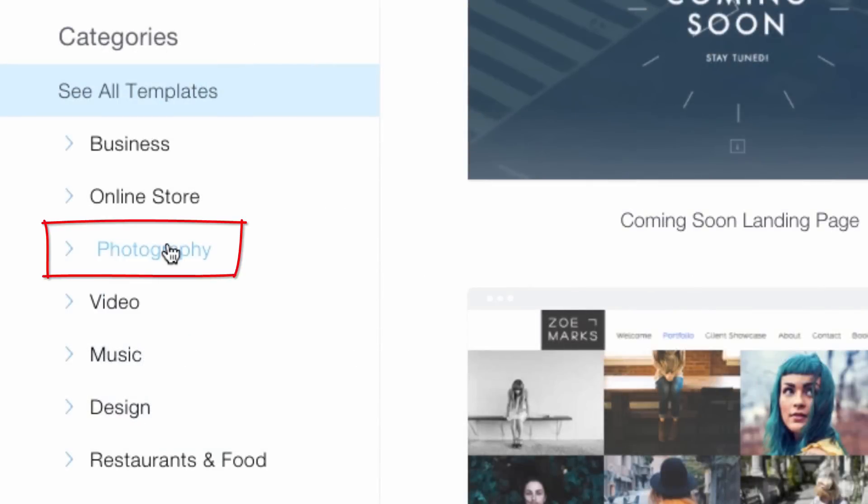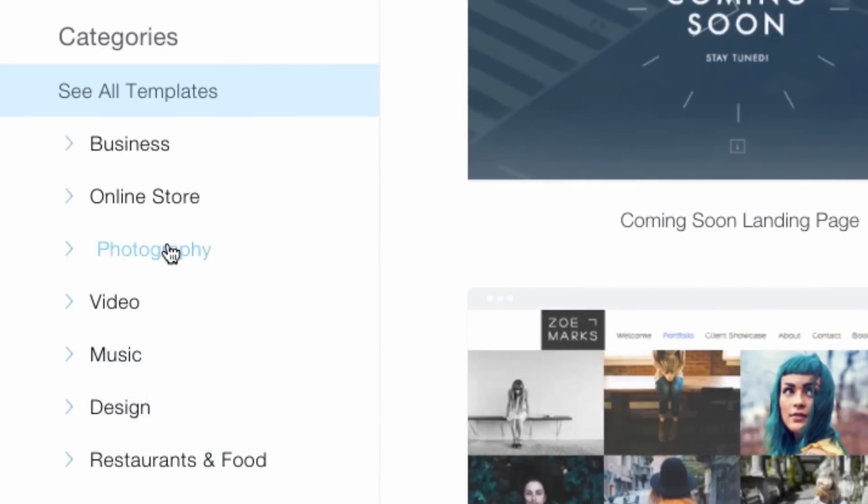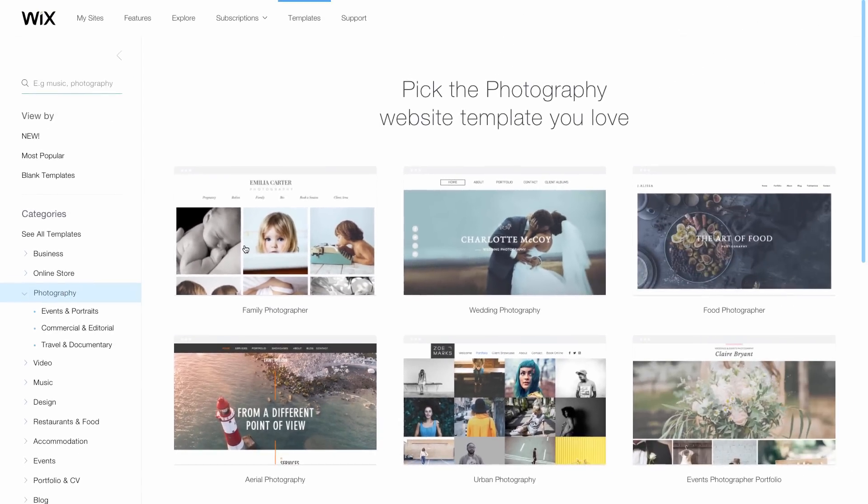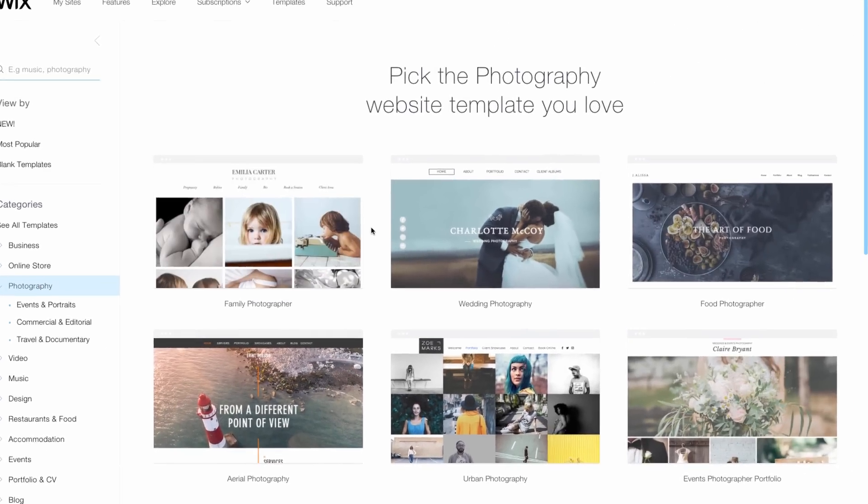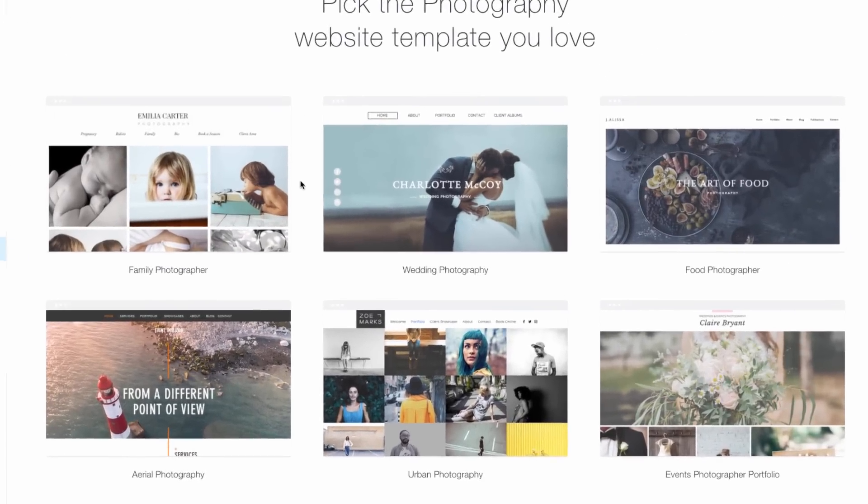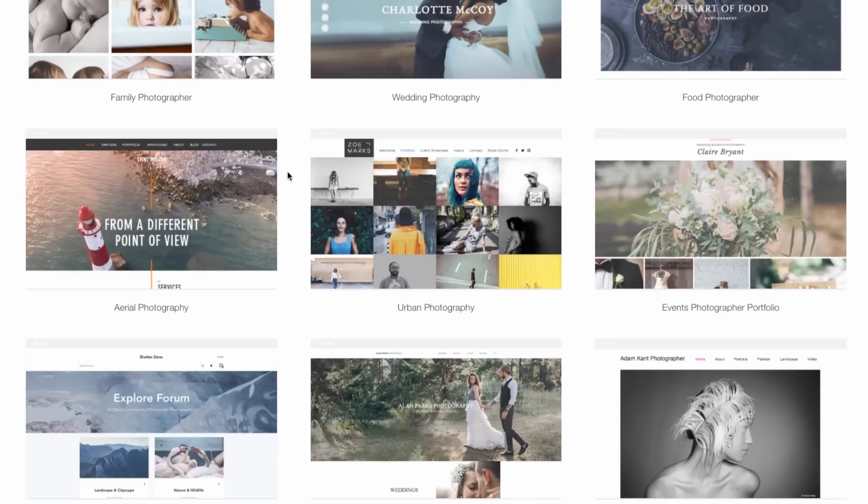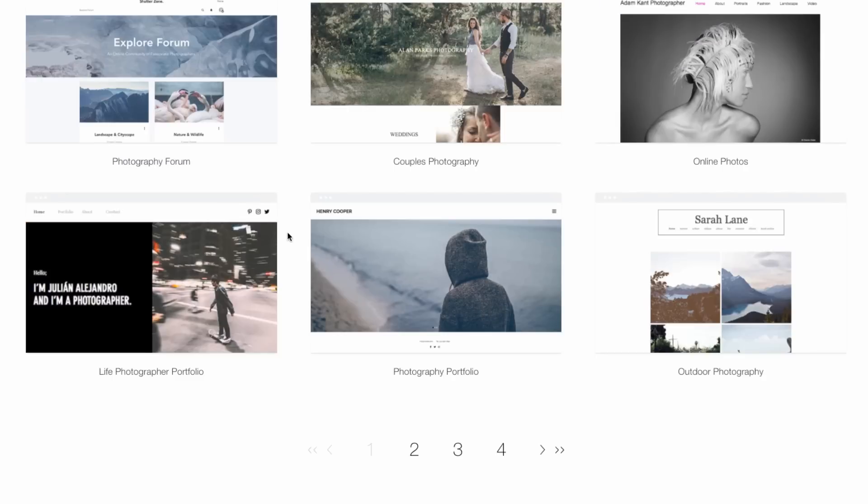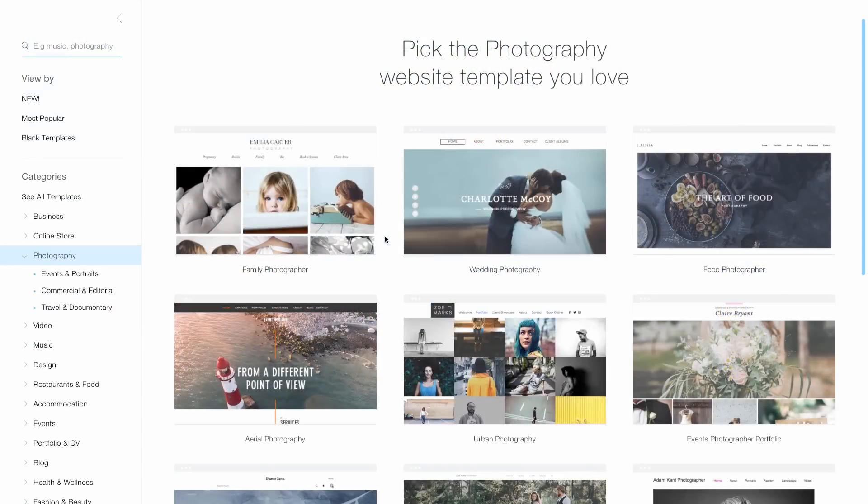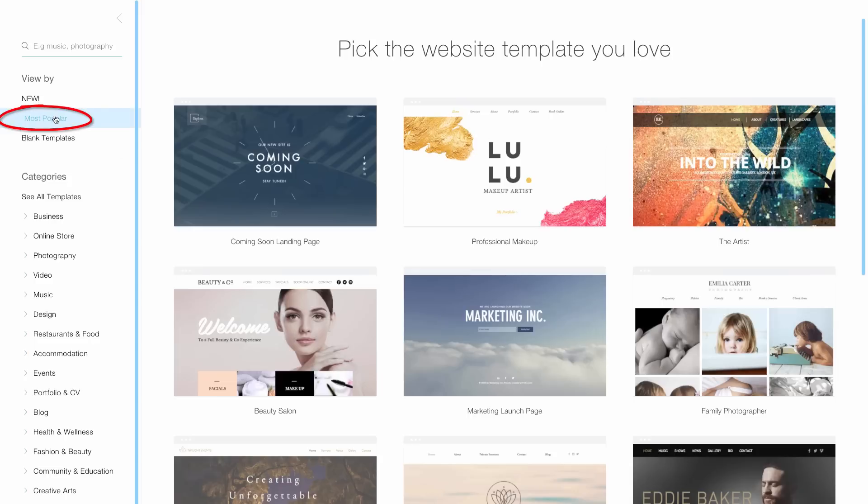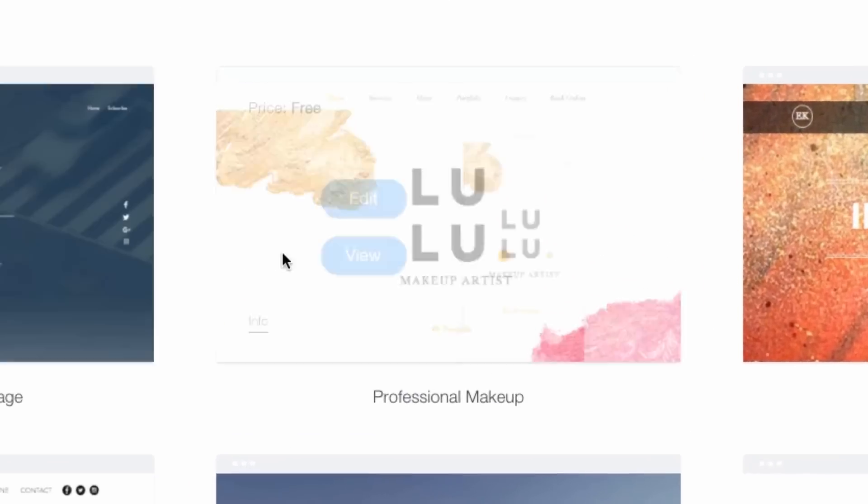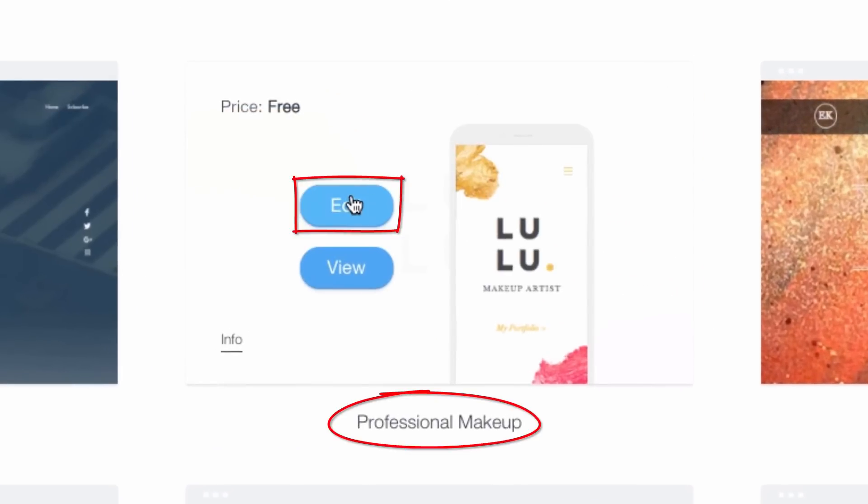When you click on a category, a list opens with subcategories. As you can see, it's loaded with beautifully designed templates that you can personalize. But to show you that you can customize any template to fit your interest, I'll go to the most popular section and choose a makeup artist's template.